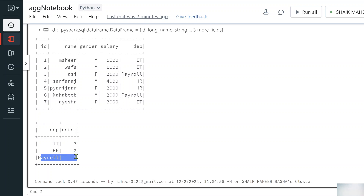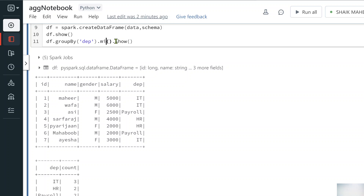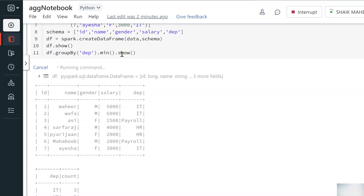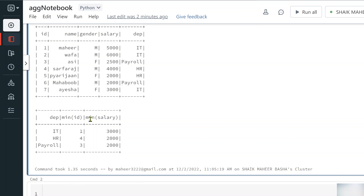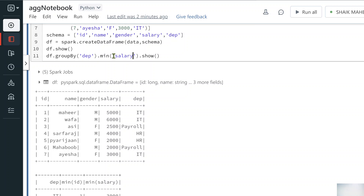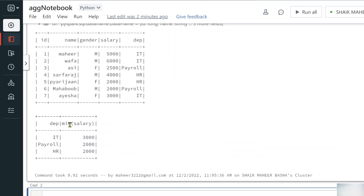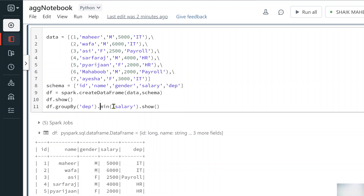Maybe I want to get the minimum salary per department. I replace count with min and apply it on the salary column specifically. But what if I want count, minimum salary, and maximum salary all at once on the same grouped data object? To do that, we can use the aggregate function.